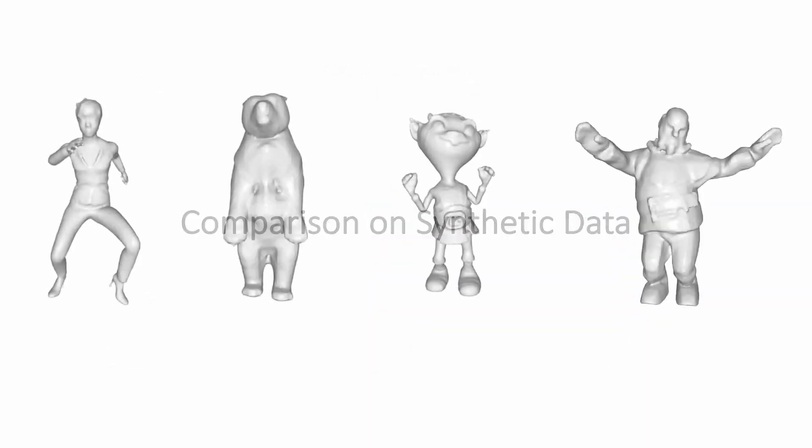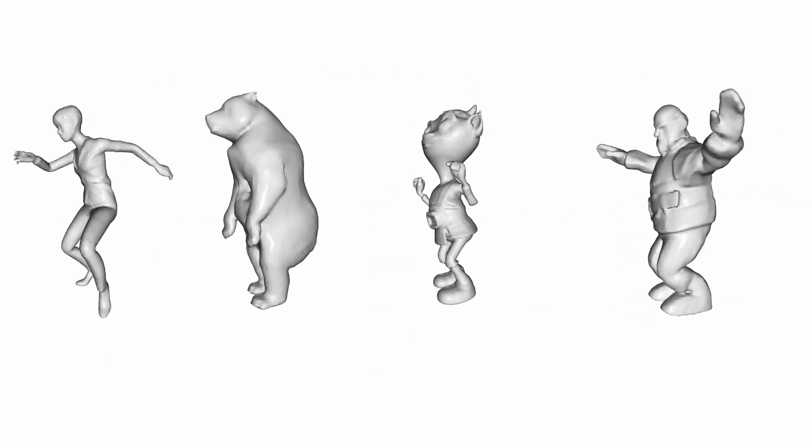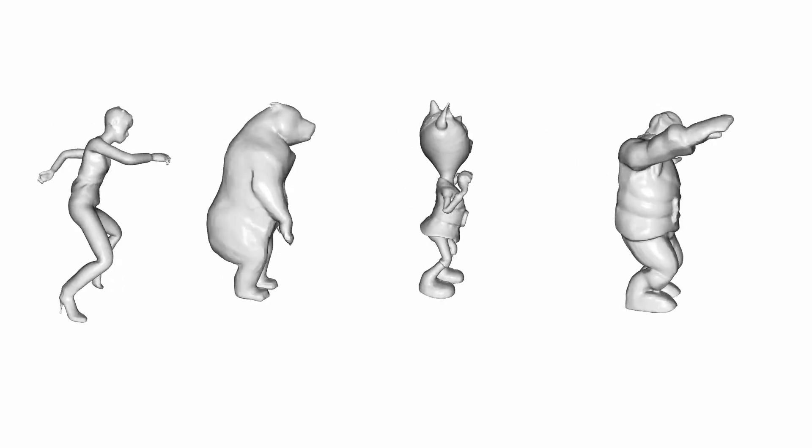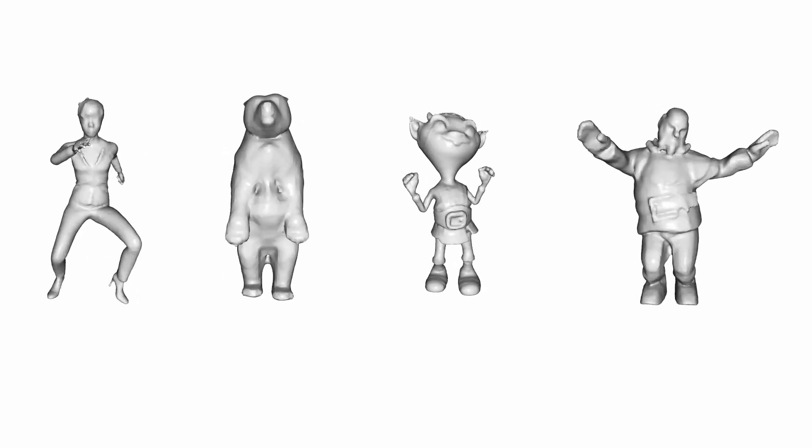We additionally conducted a series of experiments on synthetic data to compare to other learned state-of-the-art reconstruction methods as well as to ground truth.